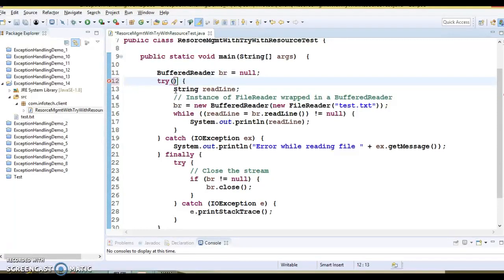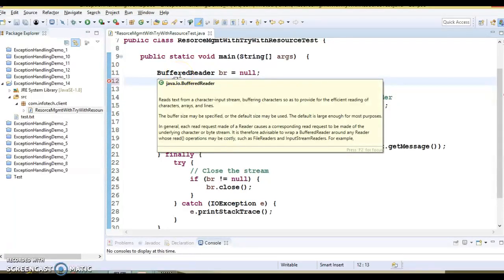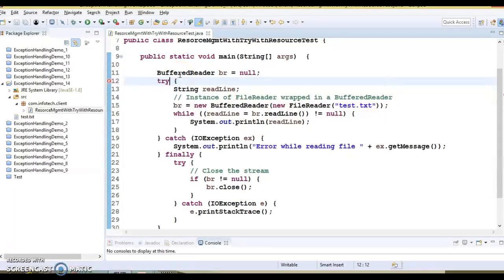When using try with resources, a finally block is not required, as resources are closed automatically as soon as the try-catch block is executed. Let's first see how it was done without try with resources.